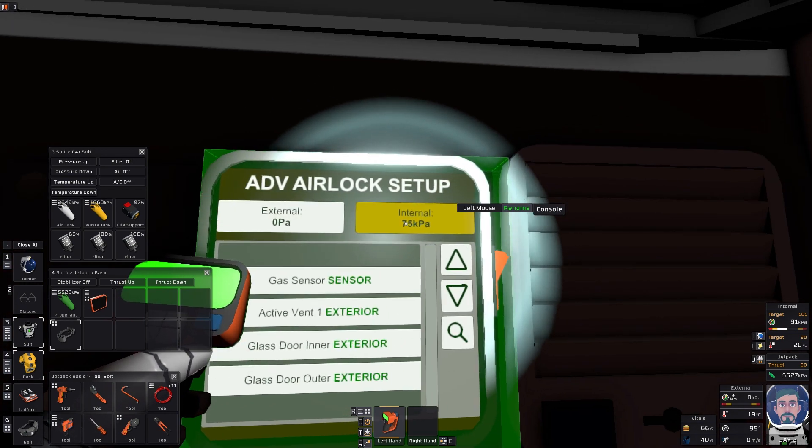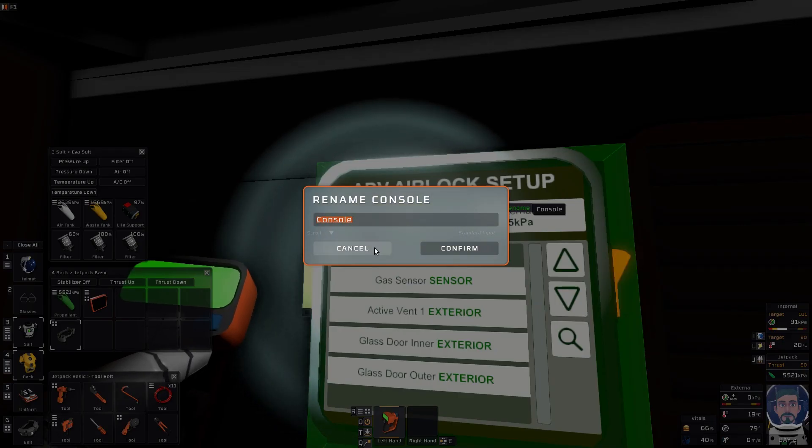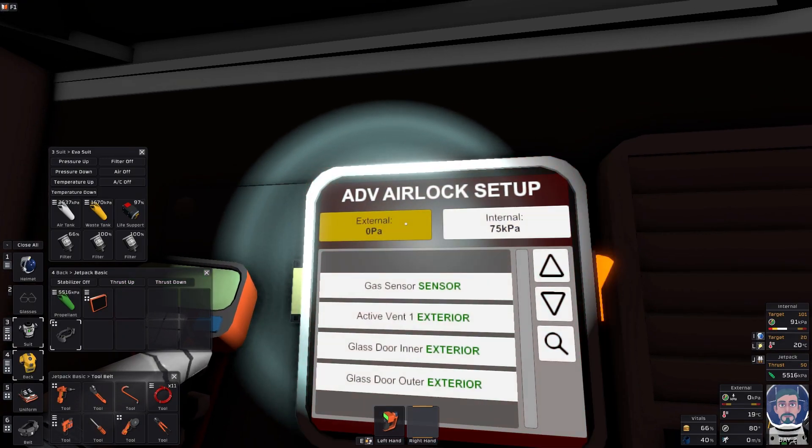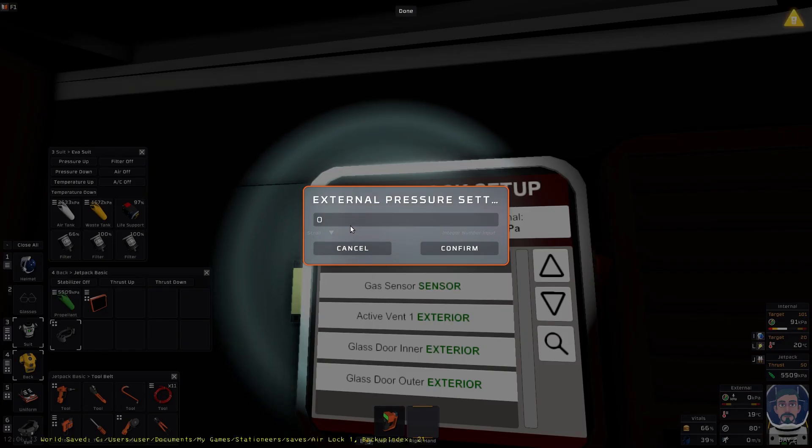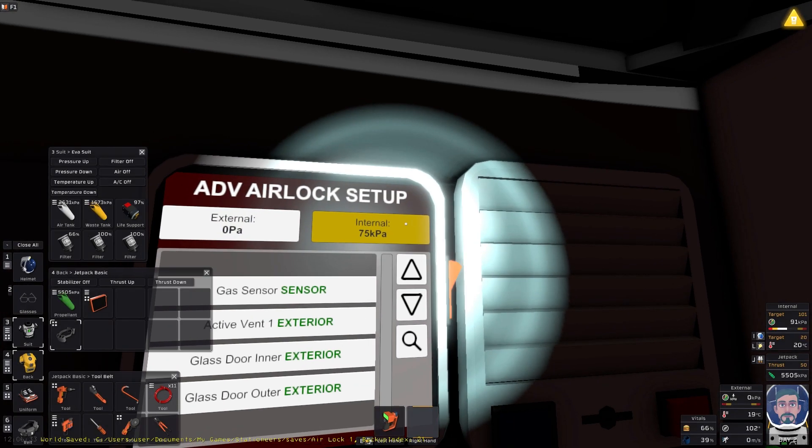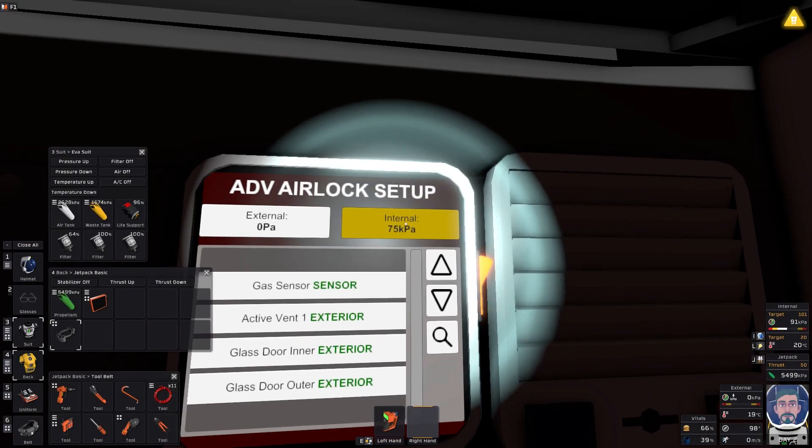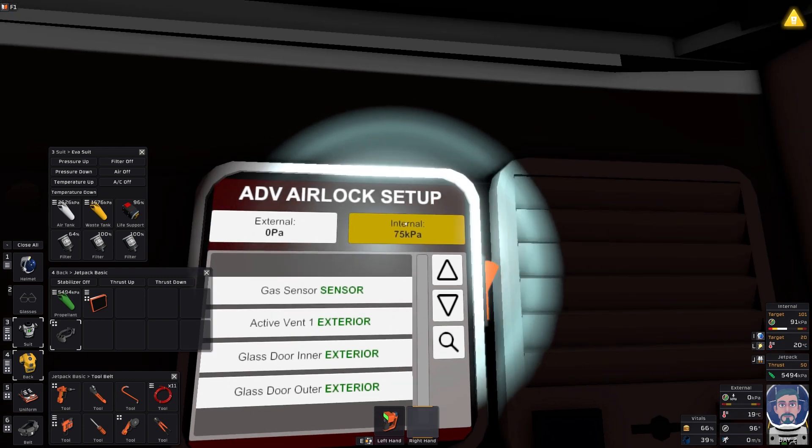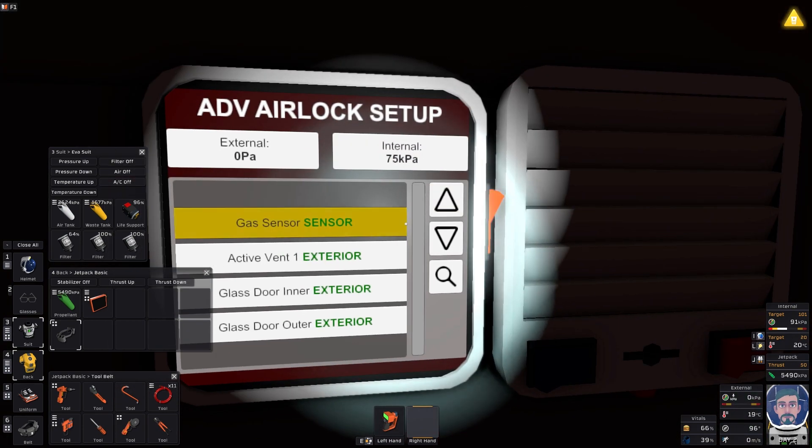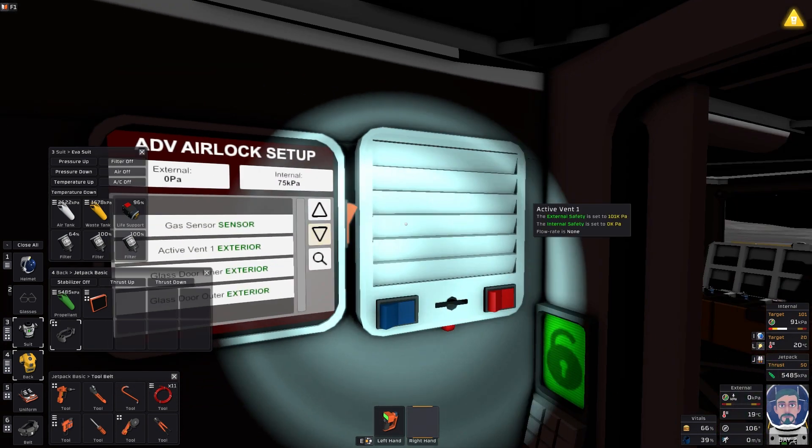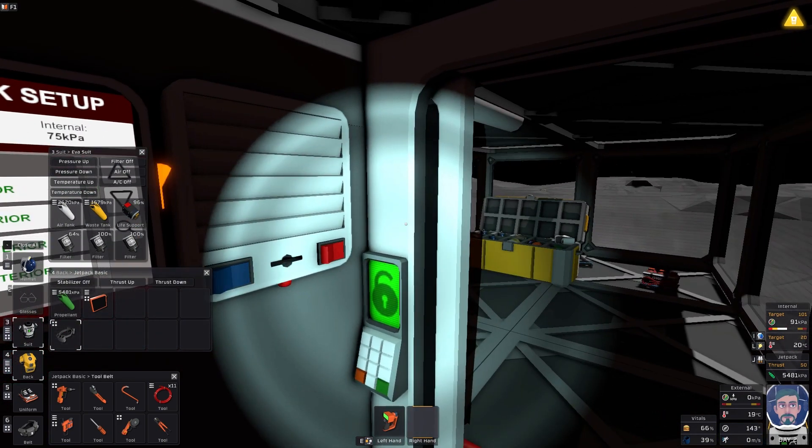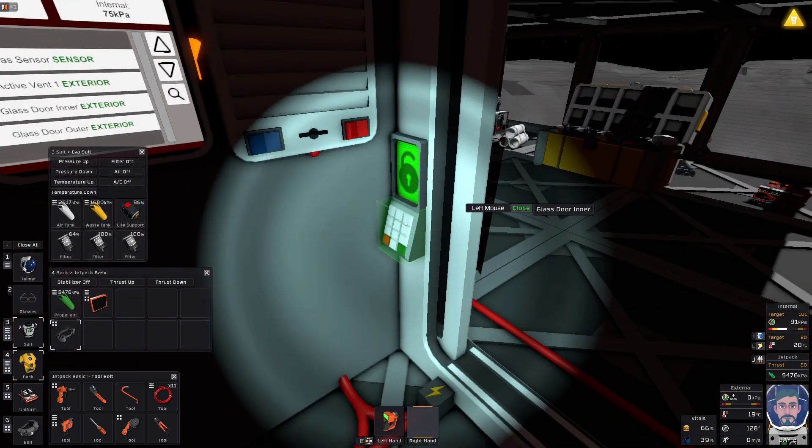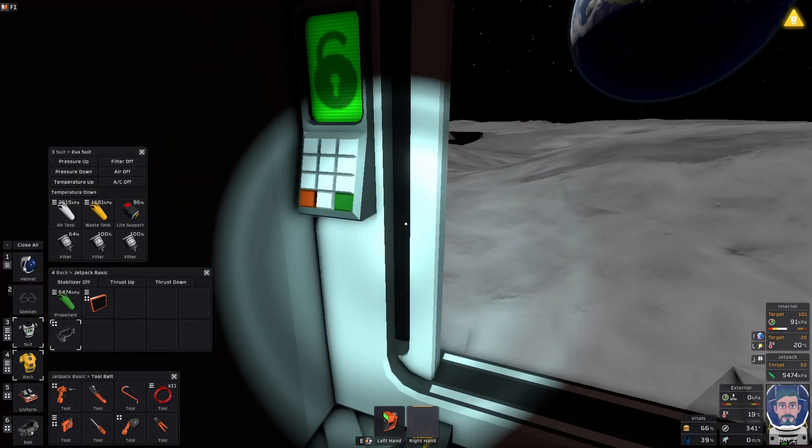You can do here, cancel, go to the other one, external pressure to zero and internal pressure to 75. It's actually going to be a hundred, but you know, 75 you'll be fine. Whenever you program this, you start off by shutting the doors, so we're going to shut both doors now.